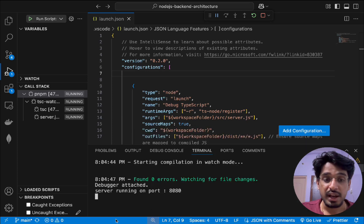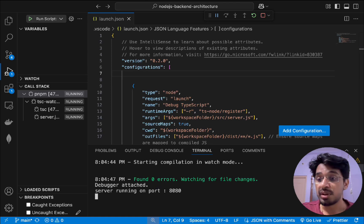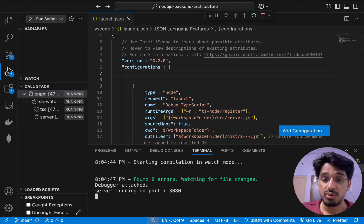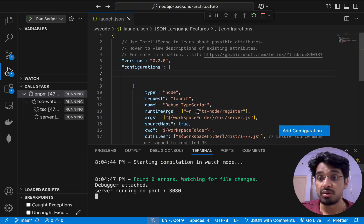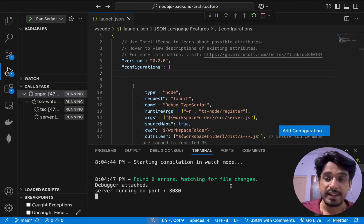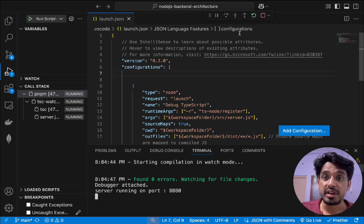Once we click play, a debug terminal opens and our server runs on port 8080 as configured in our main file. Make sure this is not a normal terminal — it is a JavaScript debug terminal. You can also do this manually by selecting 'JavaScript Debug Terminal' from the dropdown, which is integrated within VS Code, then running the dev command.